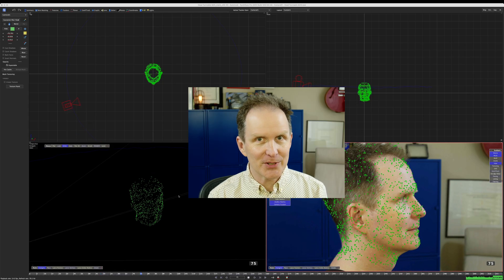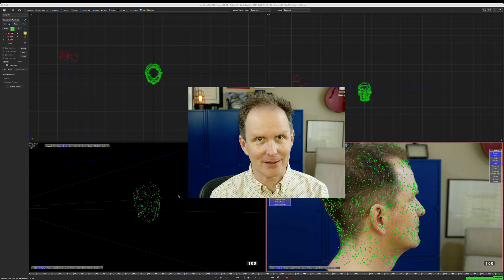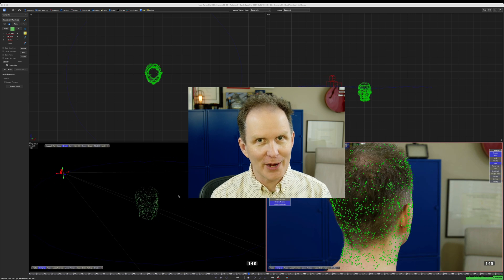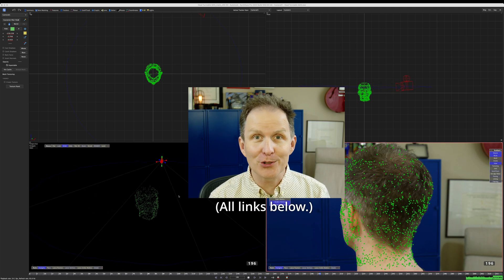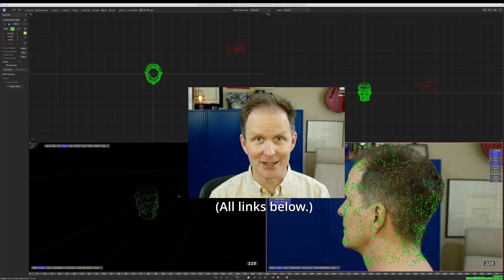The next step is the auto tracking. Want to know more about auto tracking? Just go to my auto tracking tutorials.